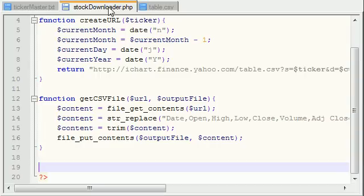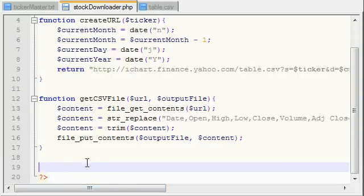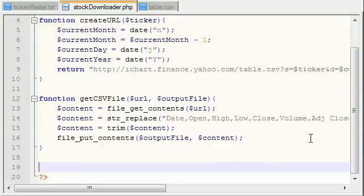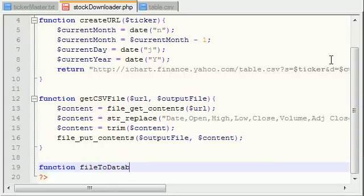Now wouldn't it be really nice if there was just one little function that says, okay, take this data and insert it into a database? Well, it would, but there isn't, so we have to code it ourselves. So I'm just going to go ahead and make a function called file2database.